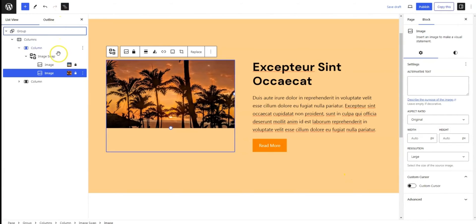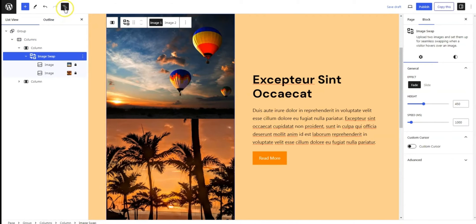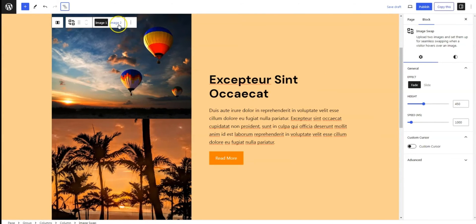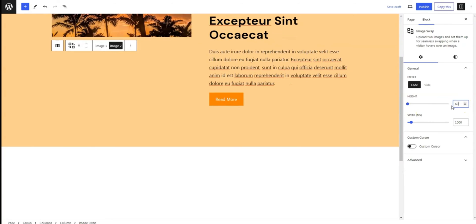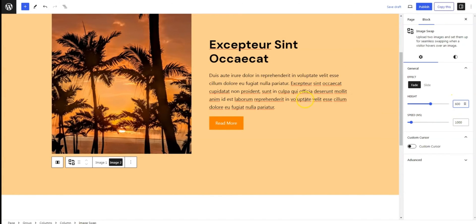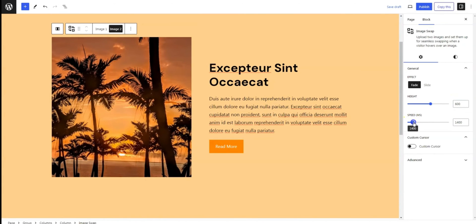Next, select the main image swap block. Here you can tweak settings like height, transition speed, and effects — whether you prefer a smooth fade or a slick slide.